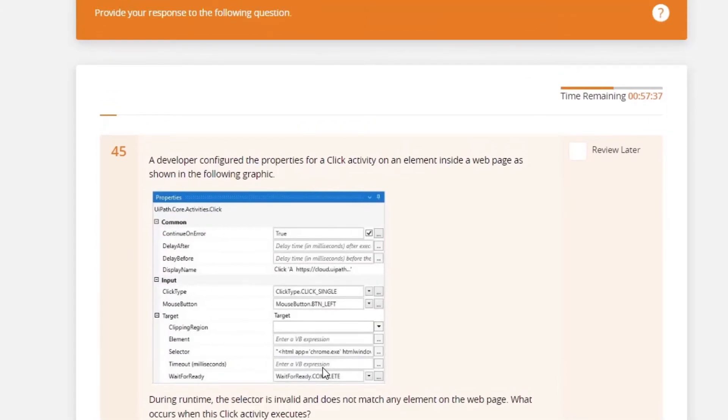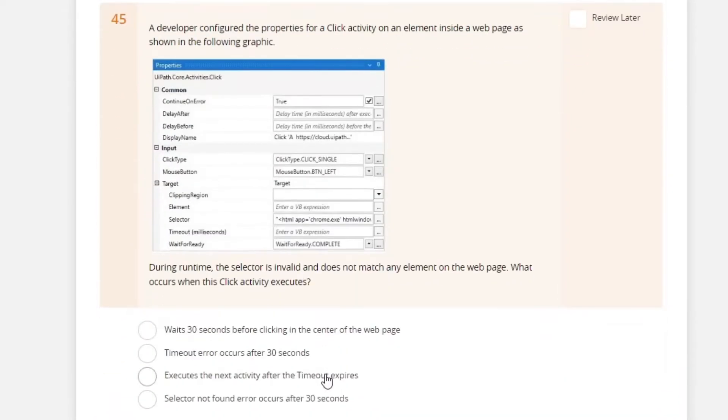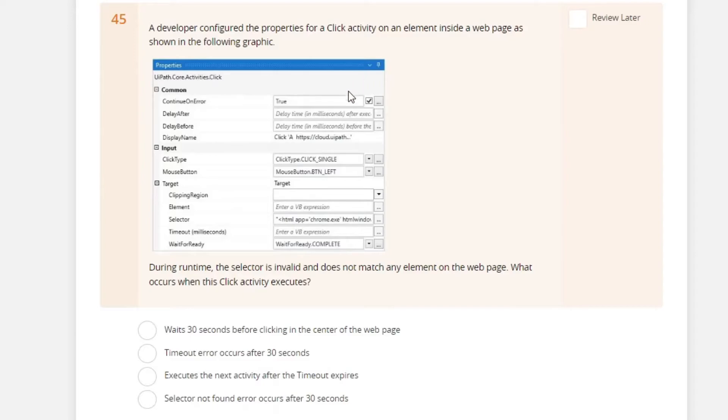A developer configured the properties for a click activity on an element inside the web page as shown in the following graphic. During runtime, the selector is invalid and does not match any element on the web page. What occurs when this click activity executes?